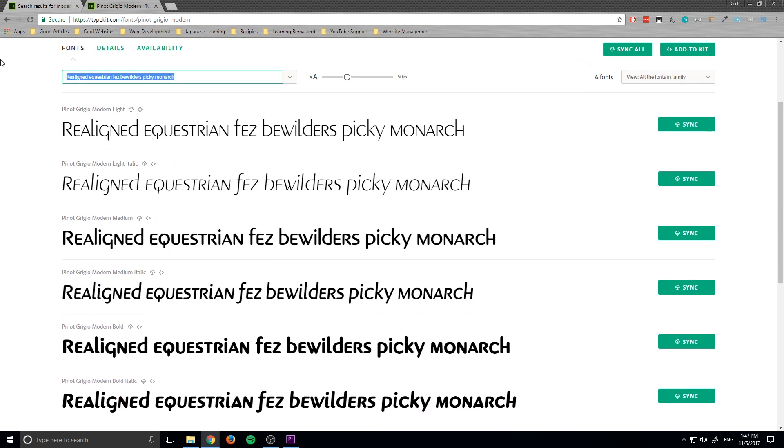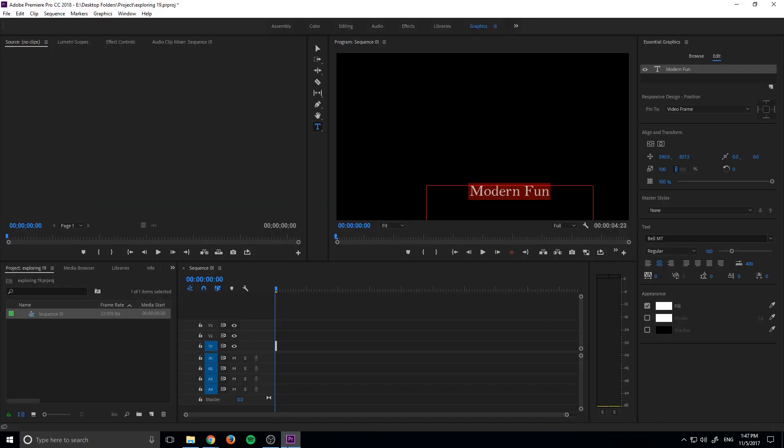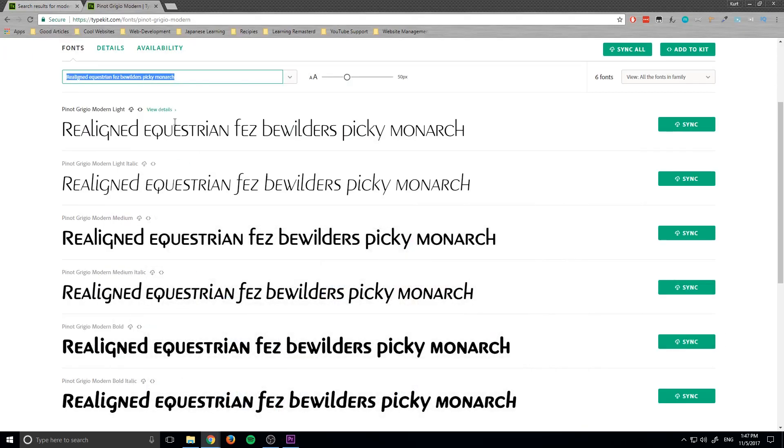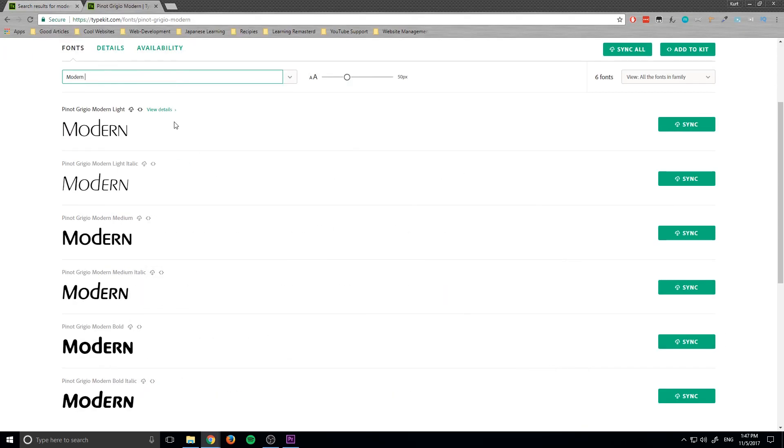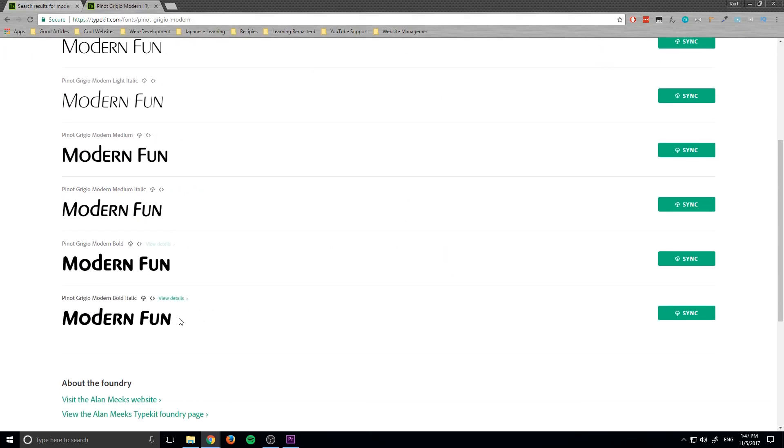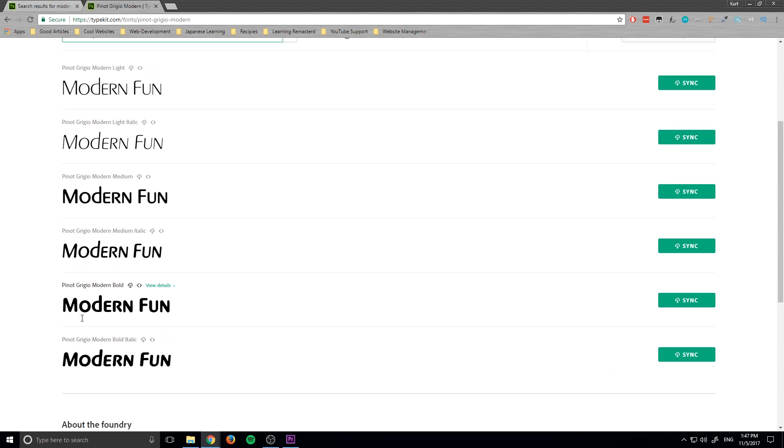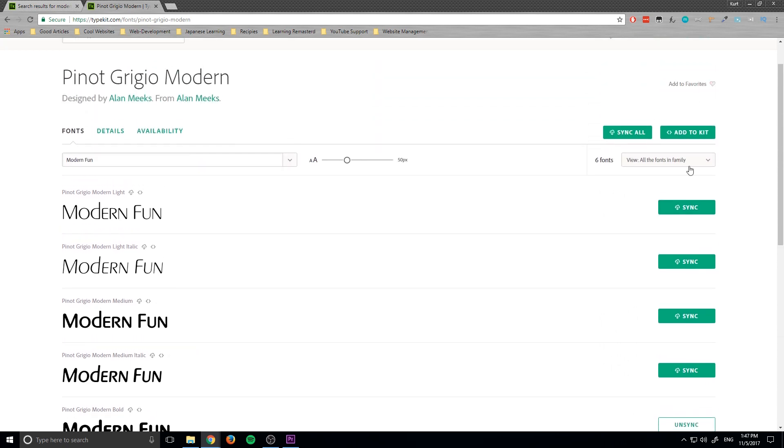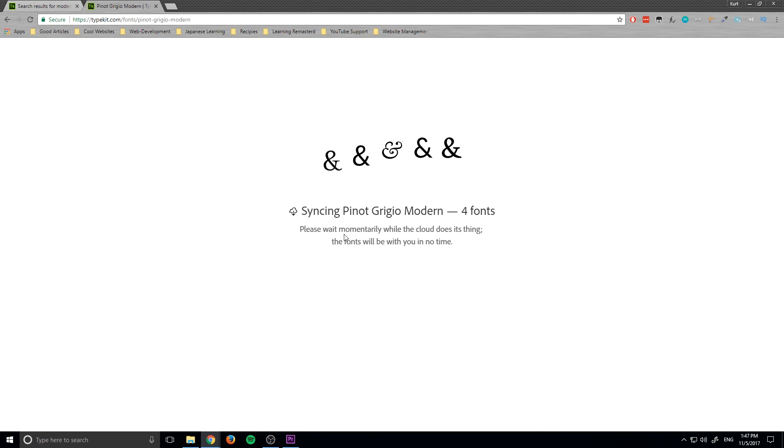So we can type in what do we have, we had modern fun, so this is what all of these different versions are going to look like. And I really like the modern bold right here, or actually the modern bold italic looks kind of good too. So I can actually sync both of these, I can sync all of them if I want, but we'll do sync all.